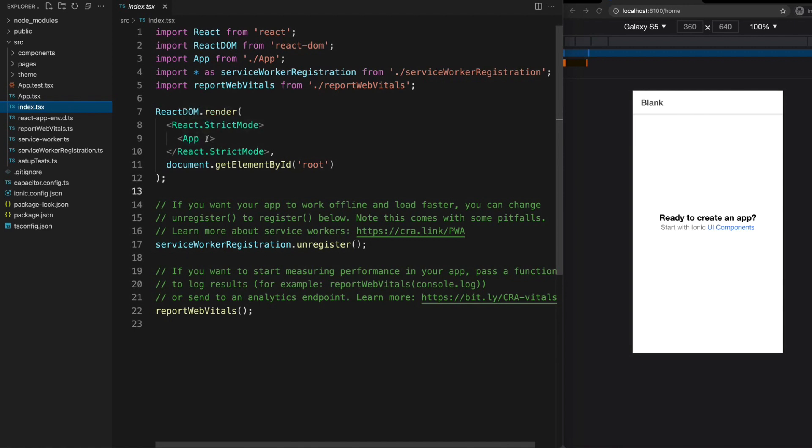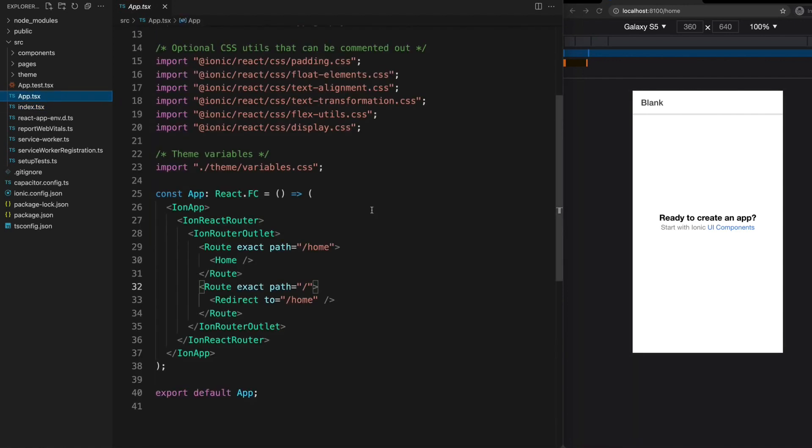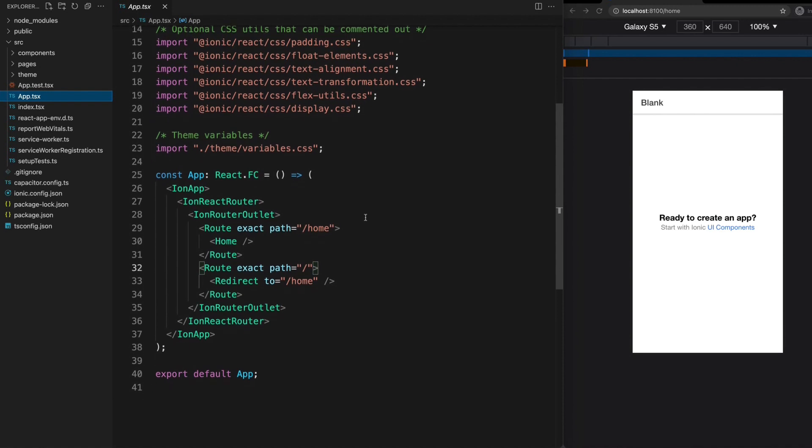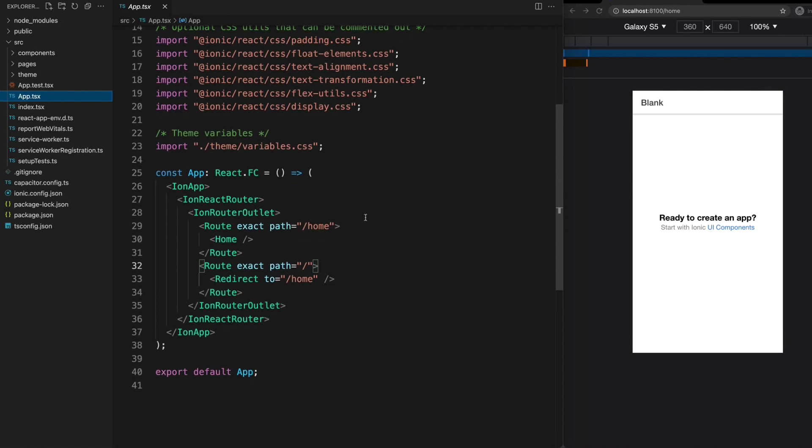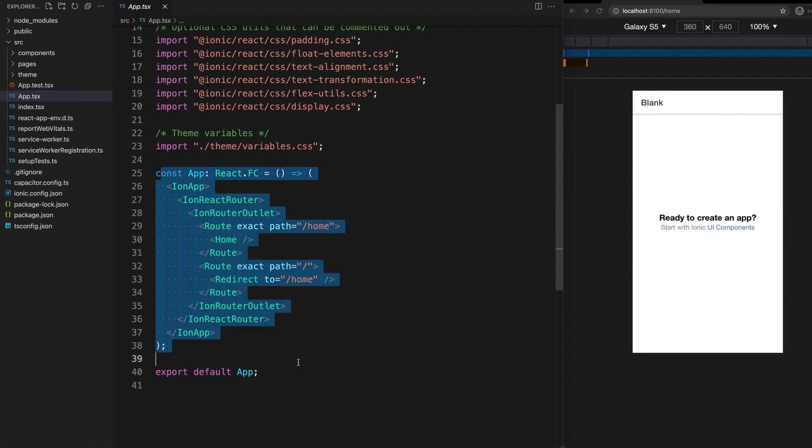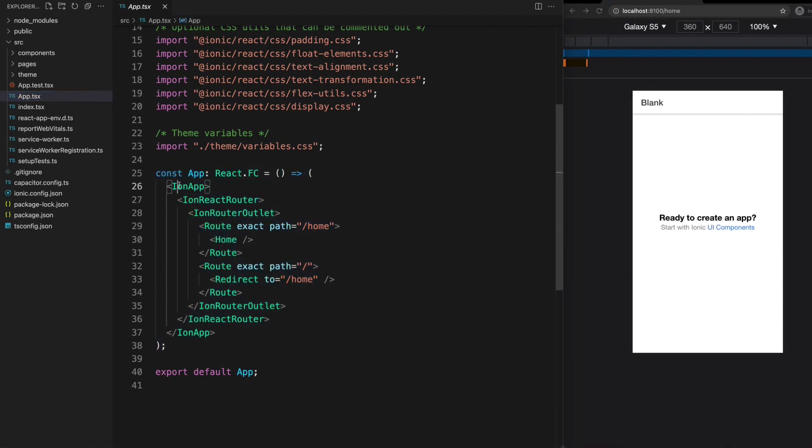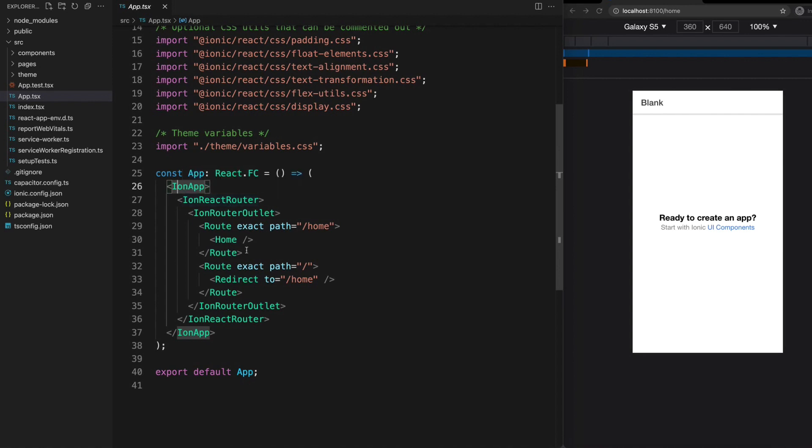If we take a look at that app component, once again it is pretty similar. Our app component is made up of a bunch of other components. We have our app component being defined here, inside of that we have an ion app component, an ion react router component, a home component and so on. What is quite different to Angular is how these components are created.